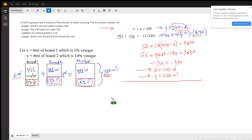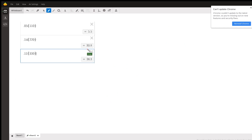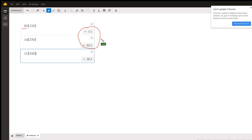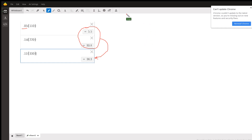Here's a calculator sanity check: 5% of 110 milliliters is 5.5, and 14% of 220 is 30.8. 11% of 330 is 36.3, and these two amounts of vinegar do add up to the total amount of vinegar in the mixture. So there you go — hope that helps! If you have any questions, post a comment.